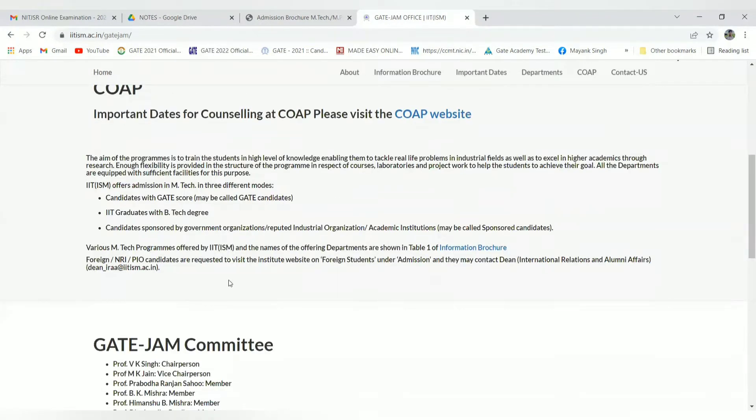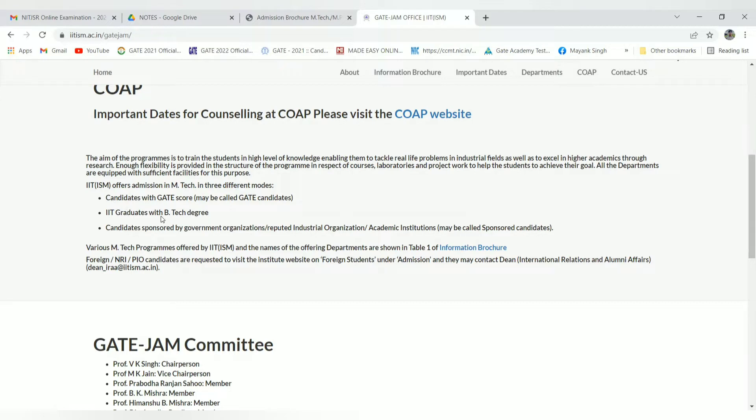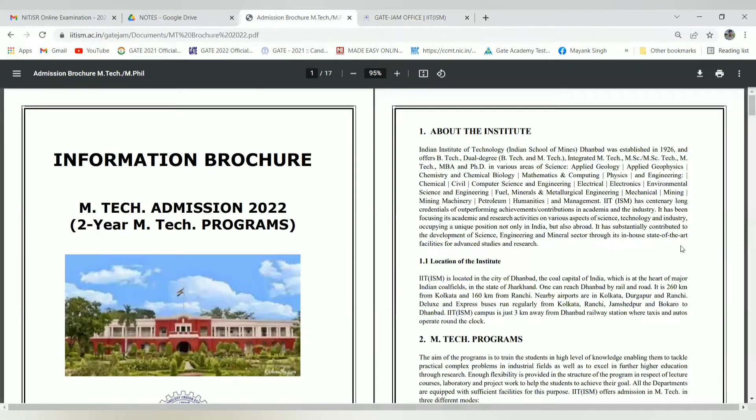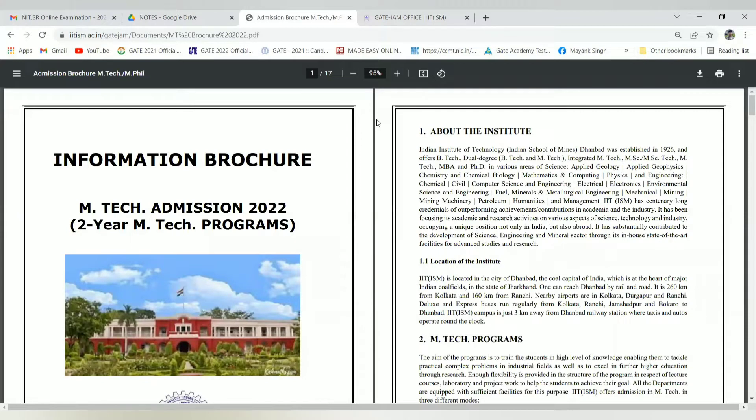The program's vision is to train students for high-level knowledge enabling them to tackle real-life problems in their interested fields. MTech offers three different modes: first is GATE score for GATE candidates, second is IIT graduates with BTech degree, and third is sponsored candidates.